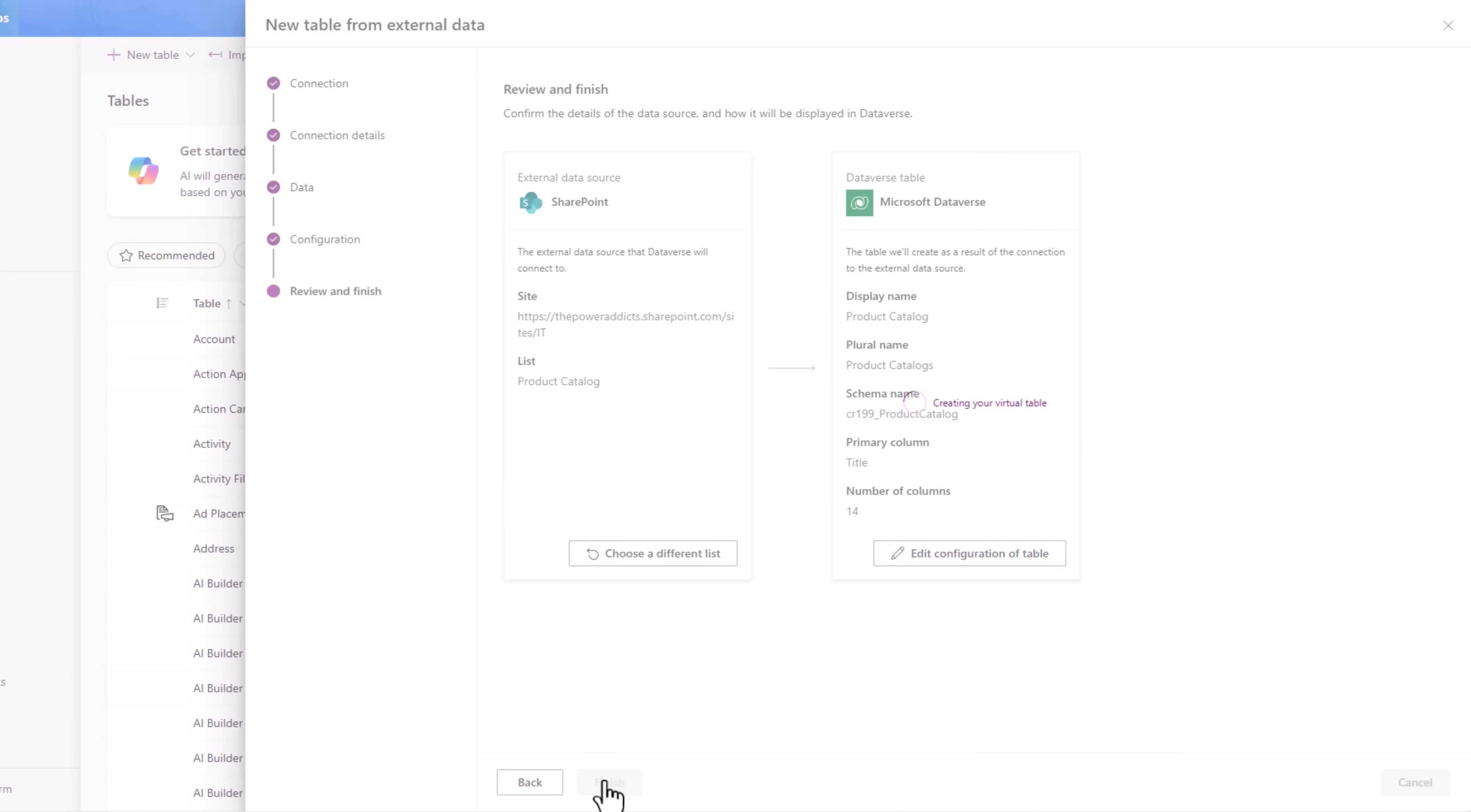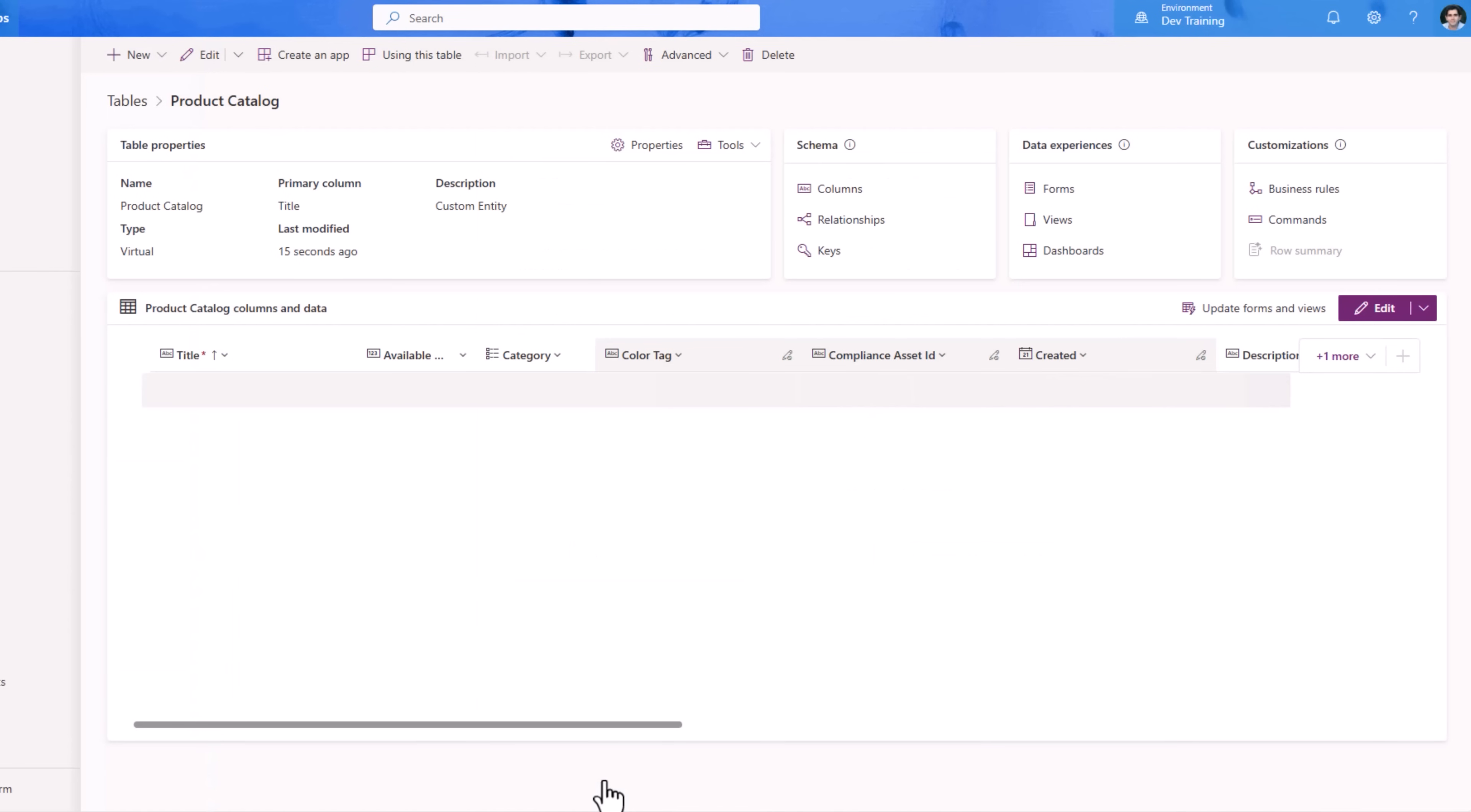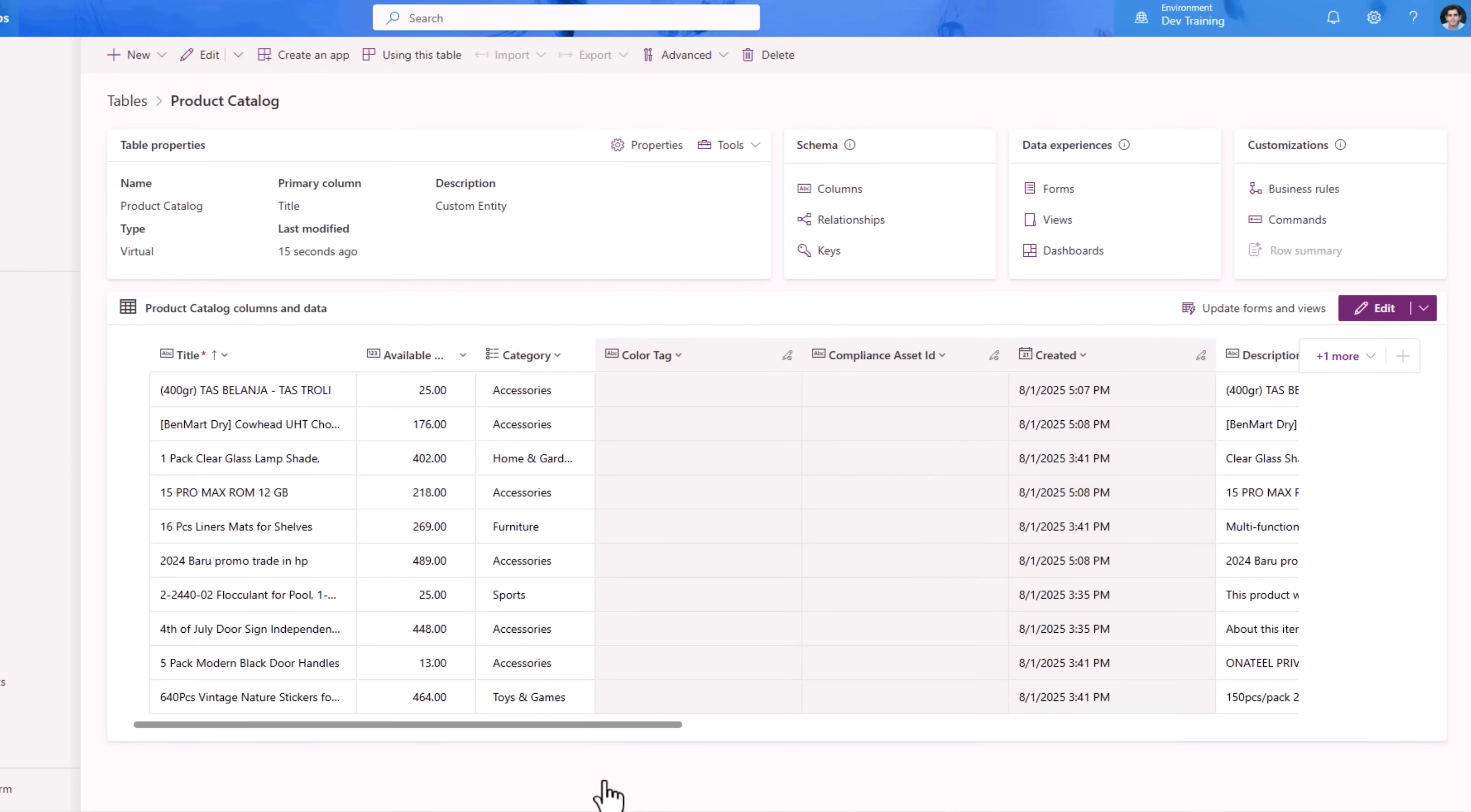Finish. Now it starts creating my virtual table - schema in Dataverse, the actual data in SharePoint - plus I will be able to perform full CRUD operations. It creates my virtual table and you can see it's bringing in the data from my SharePoint list.